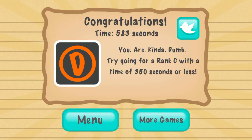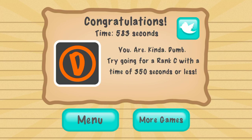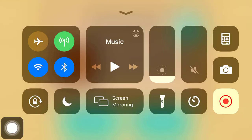Boom, you're done. Once again I got a D, because I was going way too slow to explain the test. That is a full walkthrough of The Impossible Test 2. Thanks for watching. Bye.